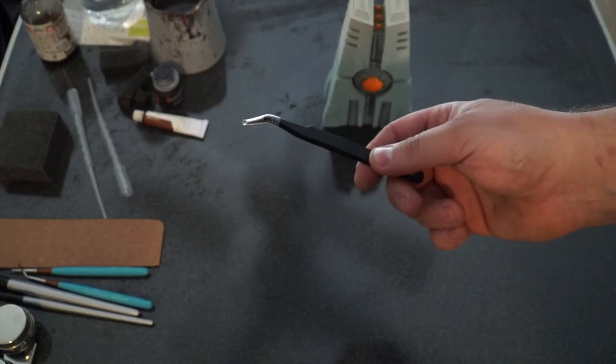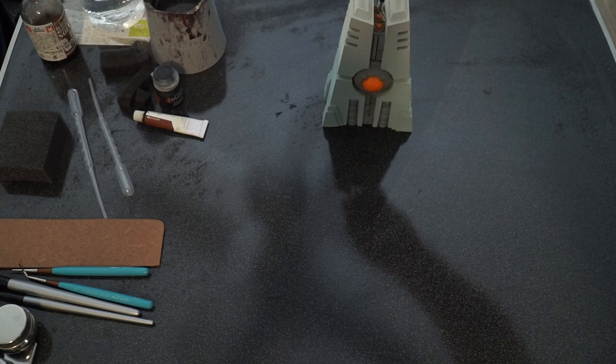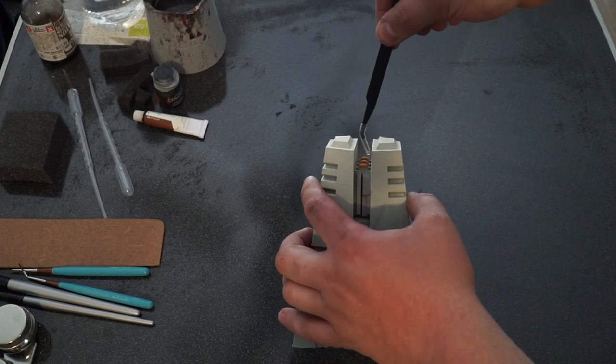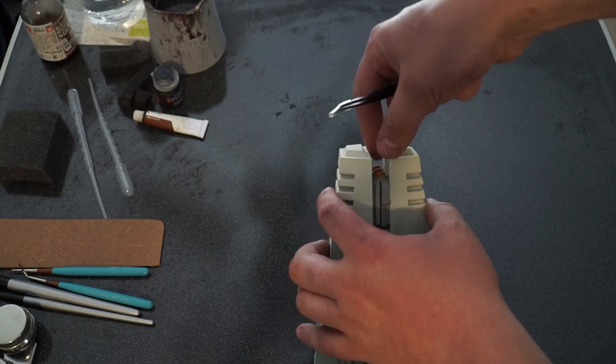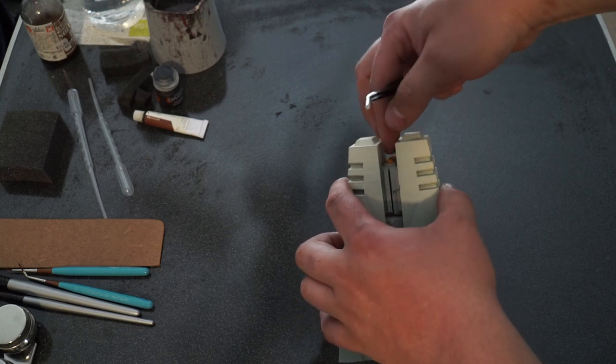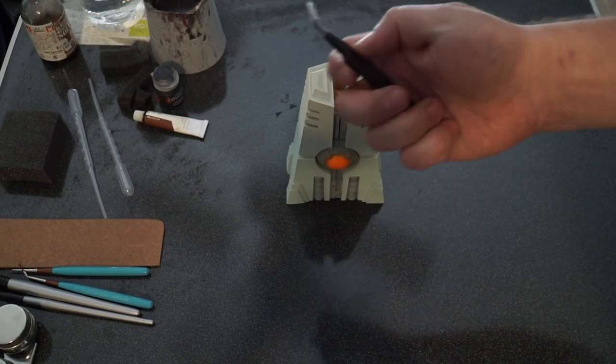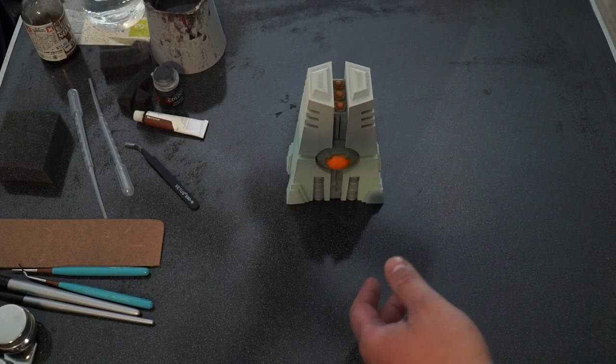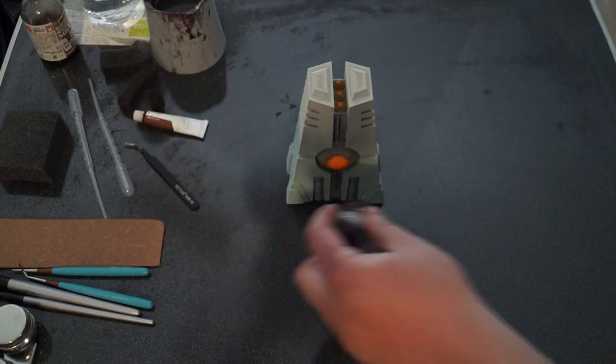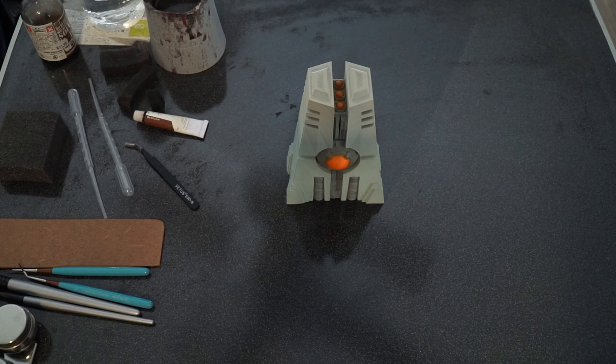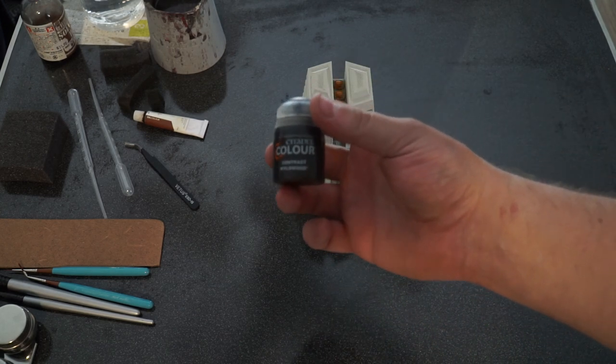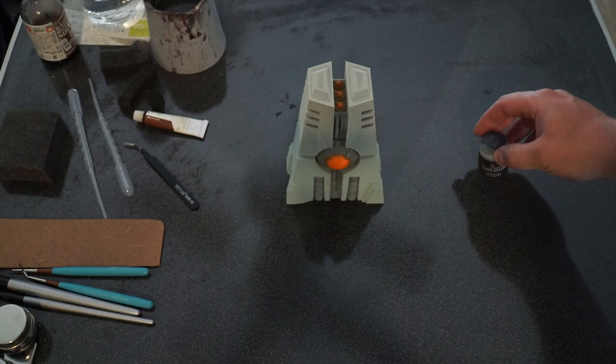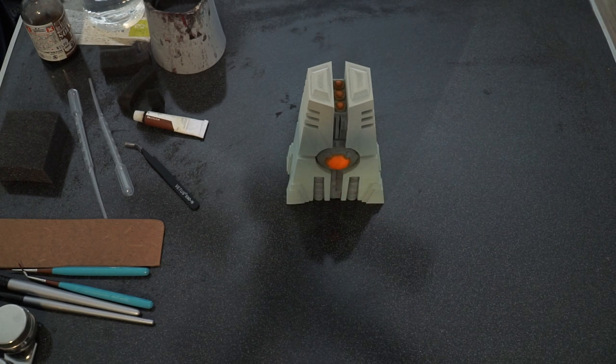The tweezers is so if I need to I can get the sponge into places like inside here for instance, where maybe my fat fingers would struggle to get into. So this is all stuff that anyone can buy really cheap. Probably $20 worth of materials on the table, and that's paint brushes, paints, the works. I think this is the most expensive thing on the table, is this pot of Wildwood contrast paint.